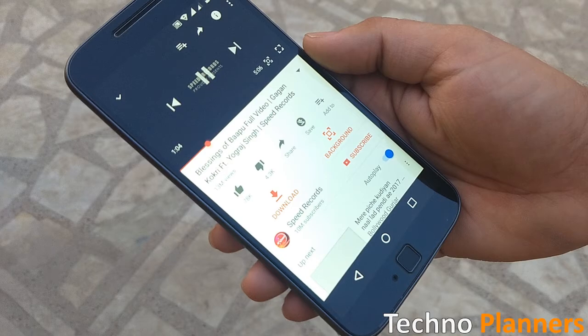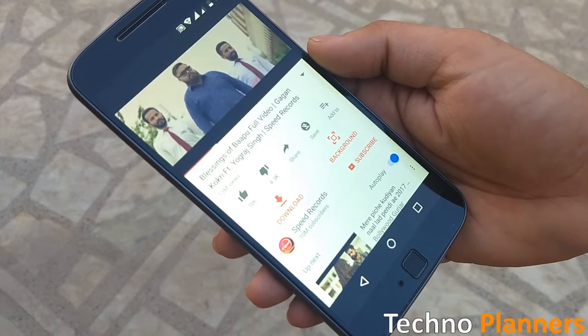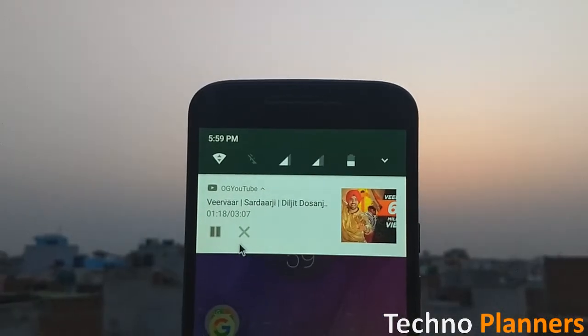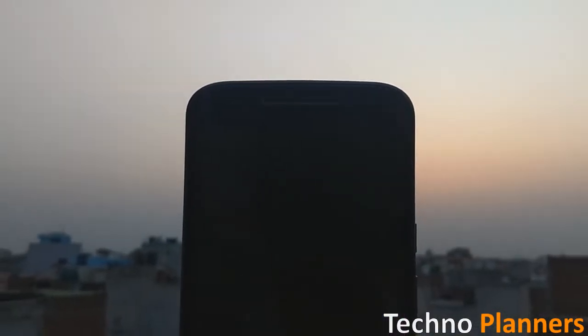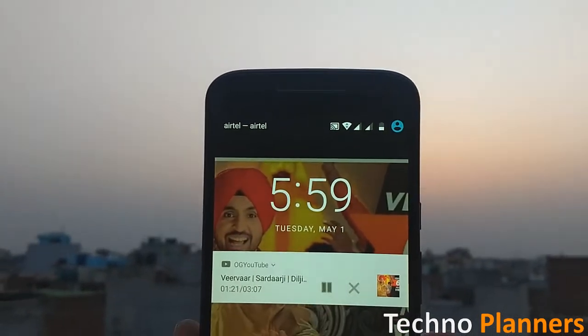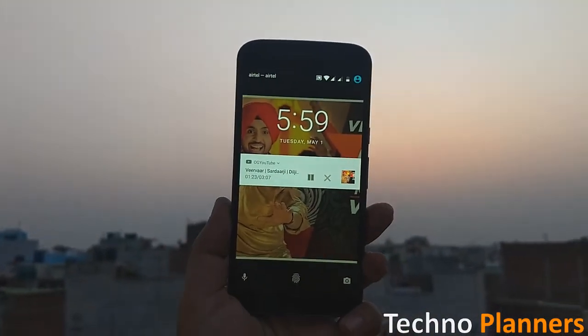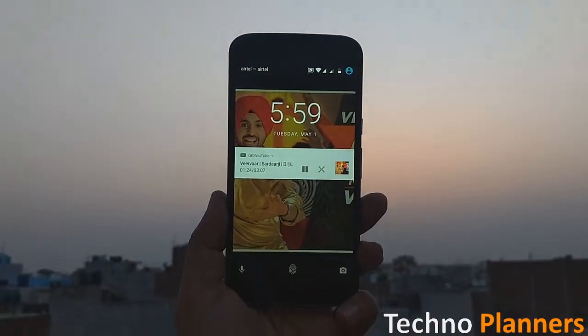You can play and watch YouTube videos in the background without rooting your smartphone, even when the screen is locked. So without wasting time, let's get started.